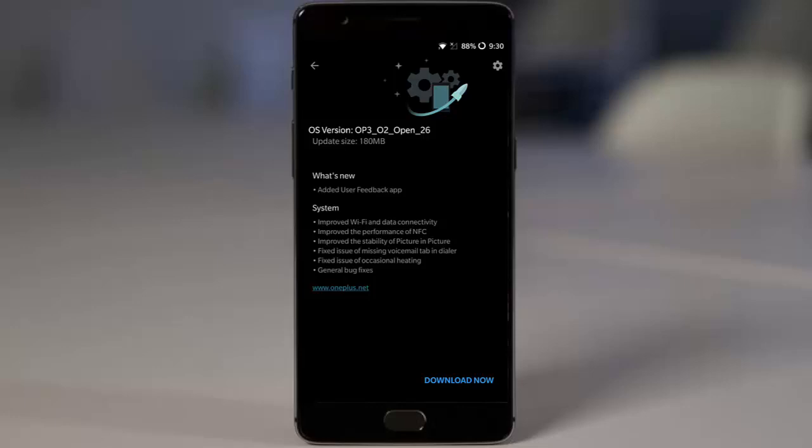The system updates include improved Wi-Fi and data connectivity, improved NFC performance, improved stability of picture-in-picture apps, fixed issue of missing voicemail tab in the dialer, fixed issue of occasional heating, and general bug fixes.